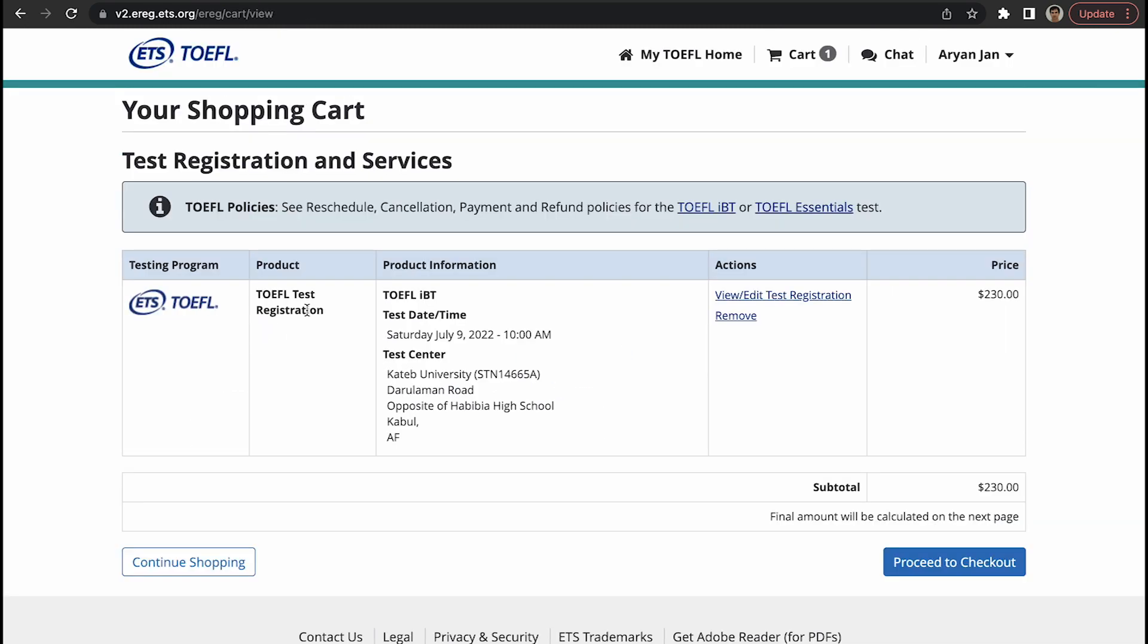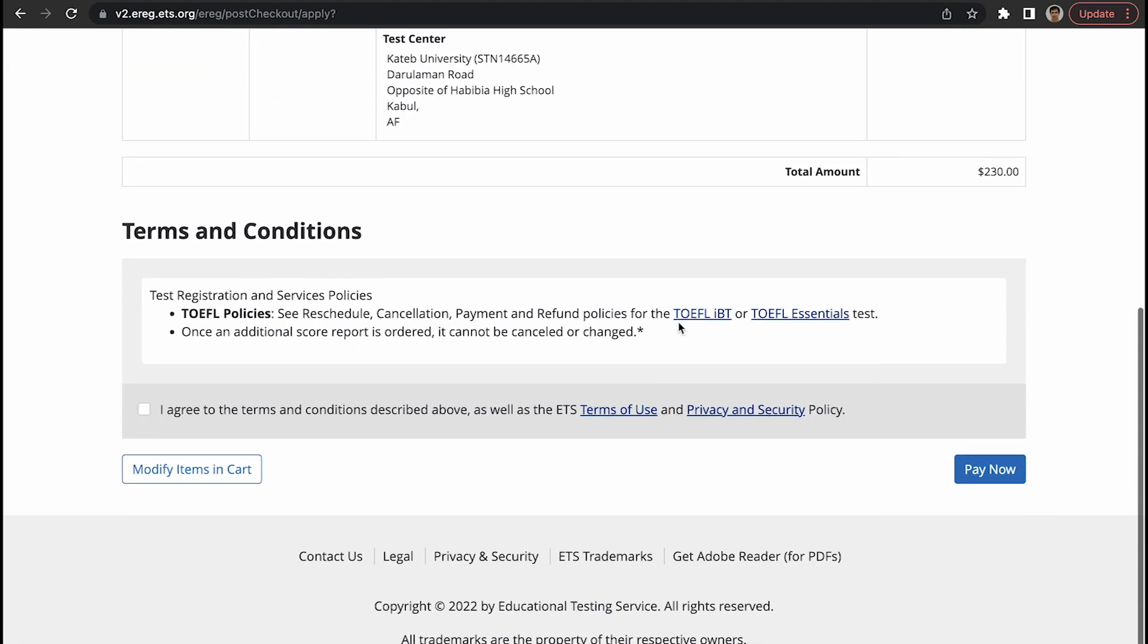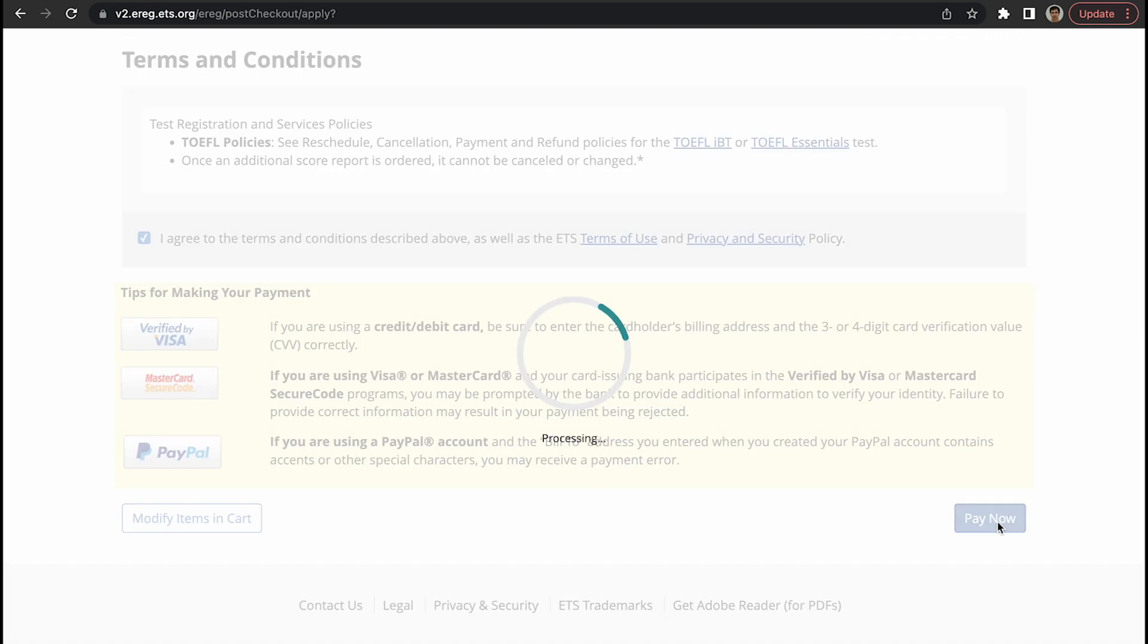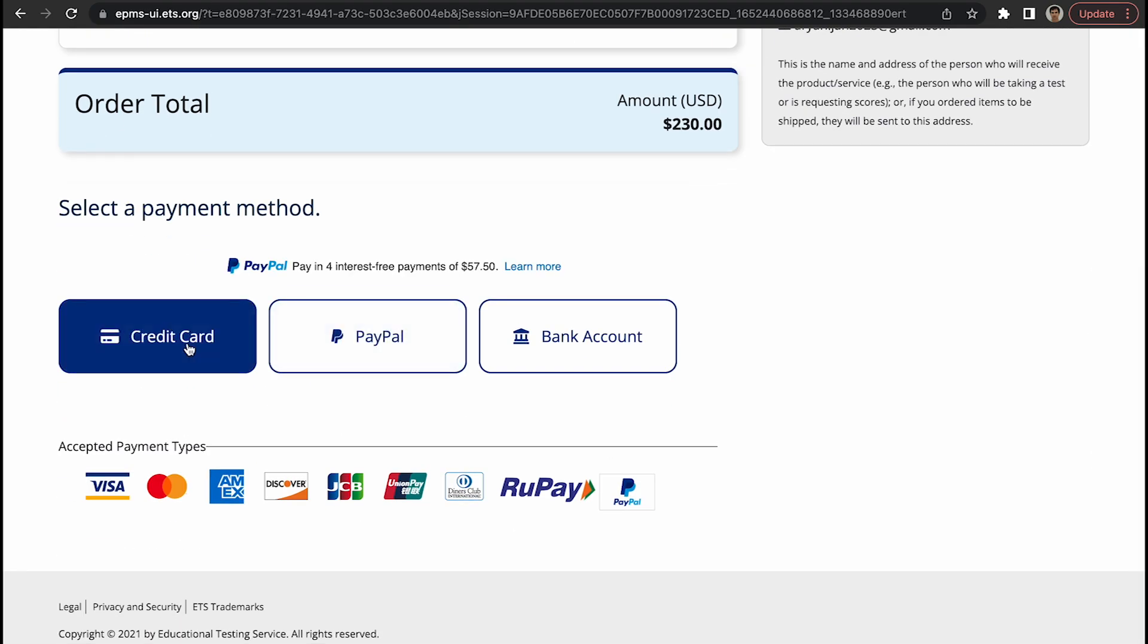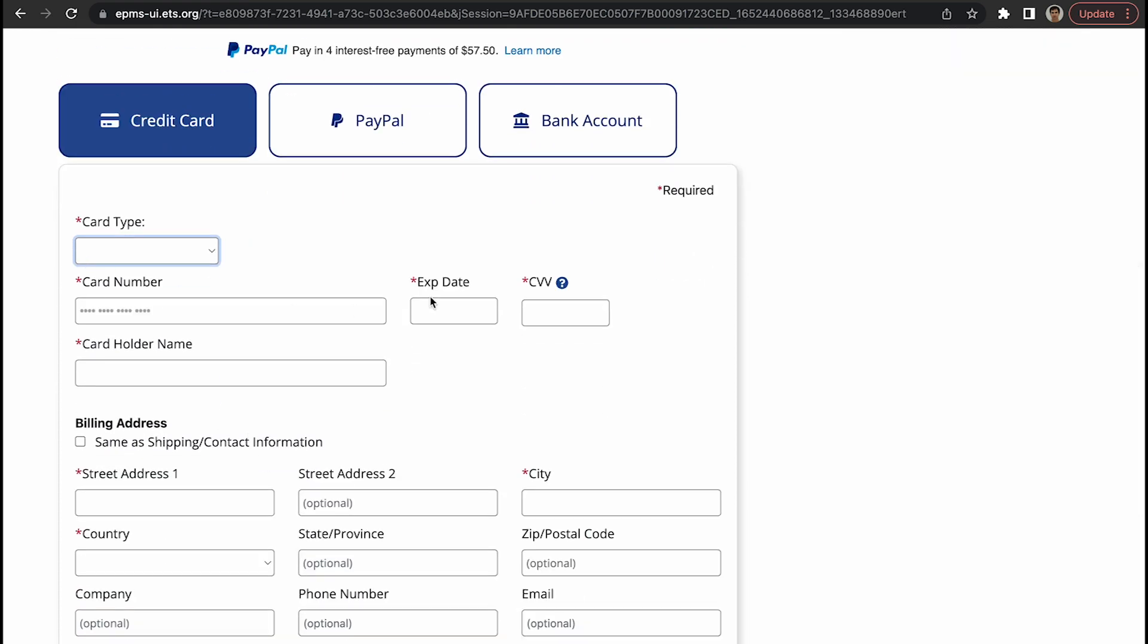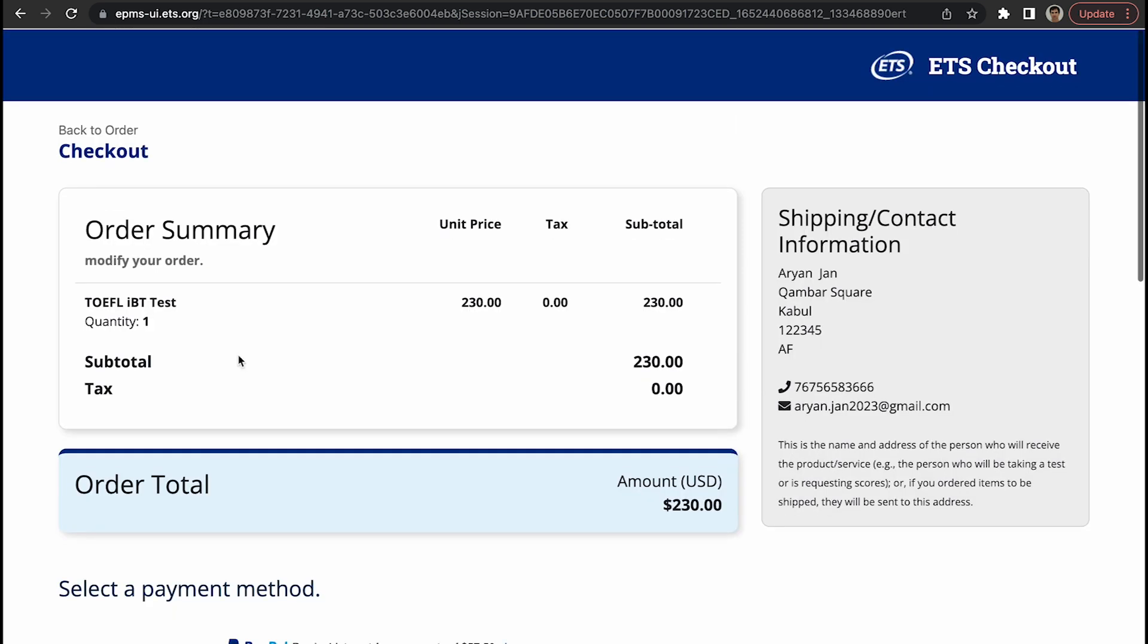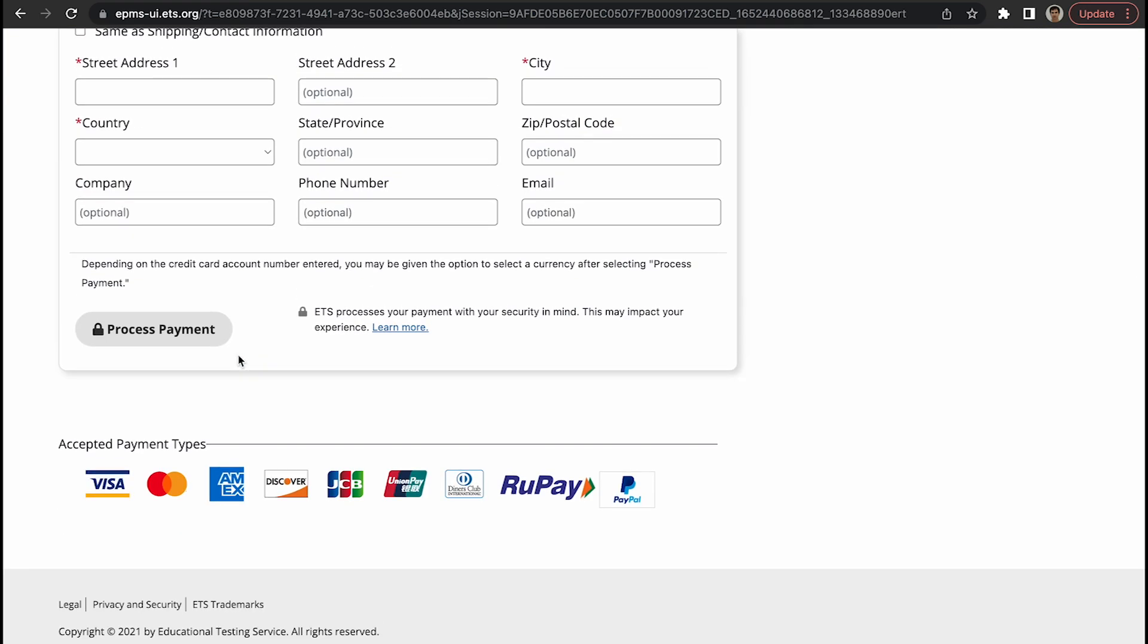TOEFL test registration is about to be completed, $230. Proceed to checkout. I agree. If you have a Visa card or a PayPal or a Mastercard, you can pay for the amount which is $230 US dollars. What is your card? Is it credit card, is it PayPal, is it bank account? Whatever it is, you need to enter the relevant information here and then proceed to payment. On due date you need to go to Kateb University and take the test with your passport.